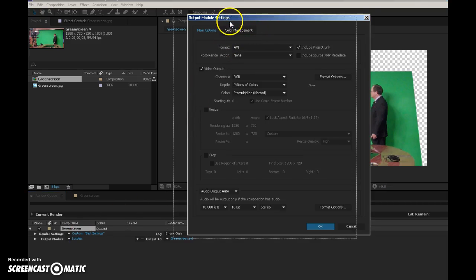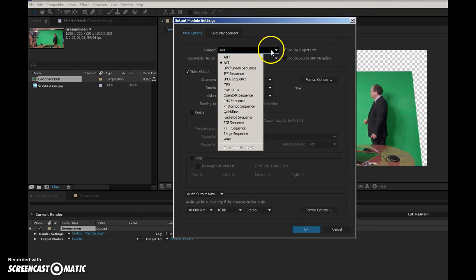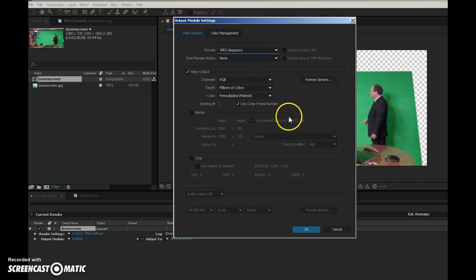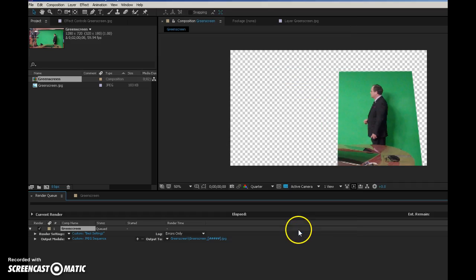Under output module, I'm going to do it as a JPEG sequence. Say okay.